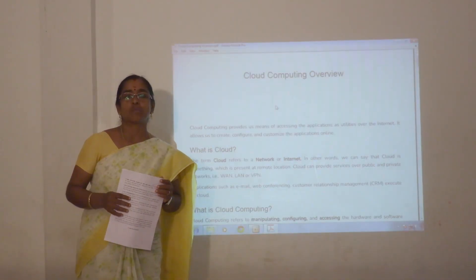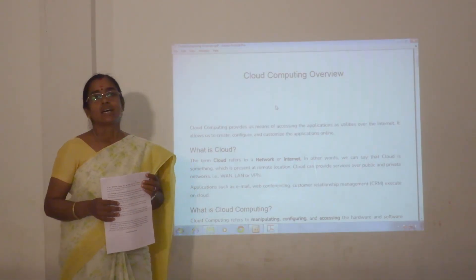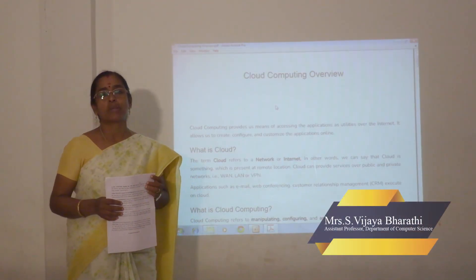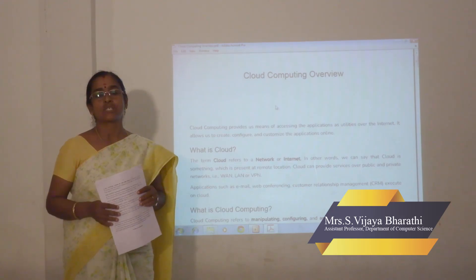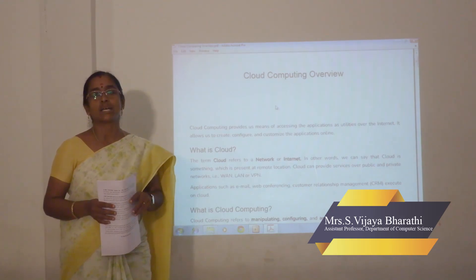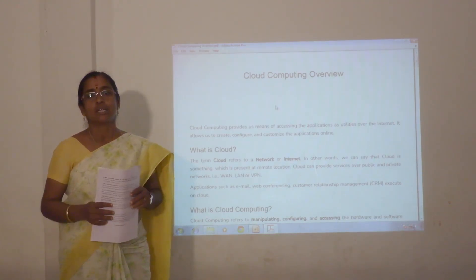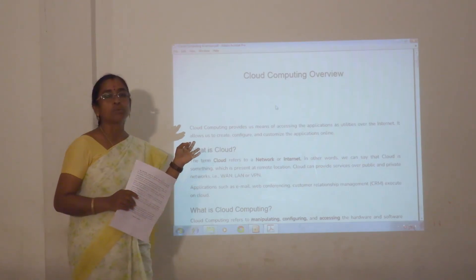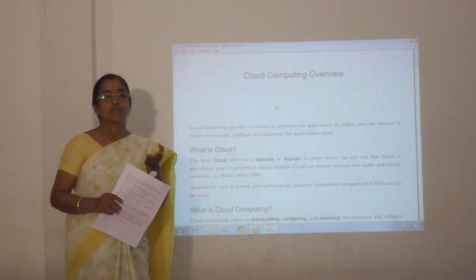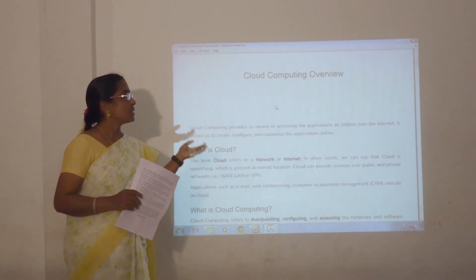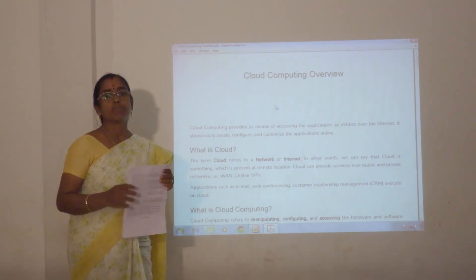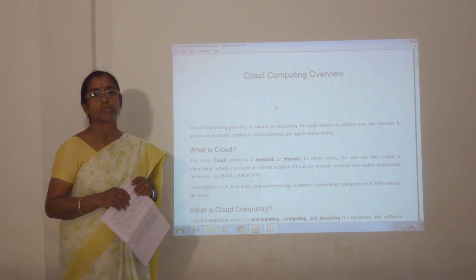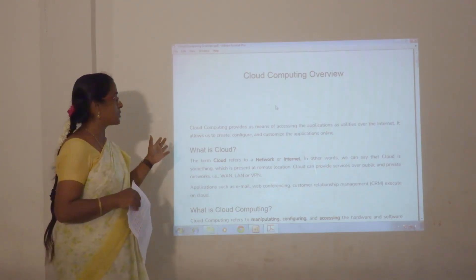Good morning, I am Vijay Bharati, Assistant Professor, Department of Computer Science, Dhanraj Bay Jain College. Today I am going to discuss about cloud computing — the basic concepts of cloud computing.